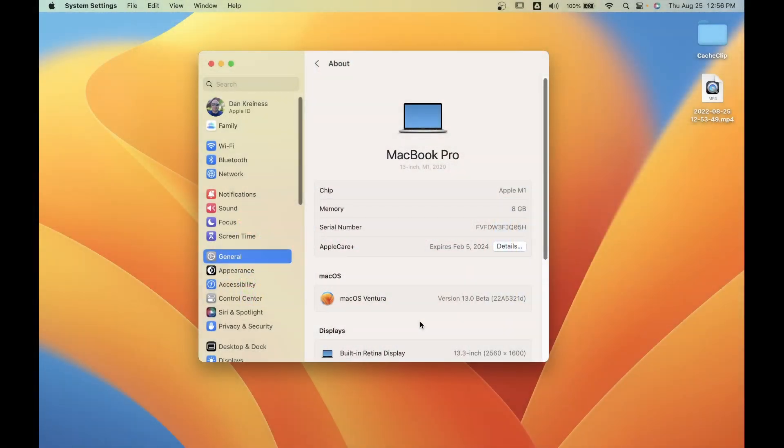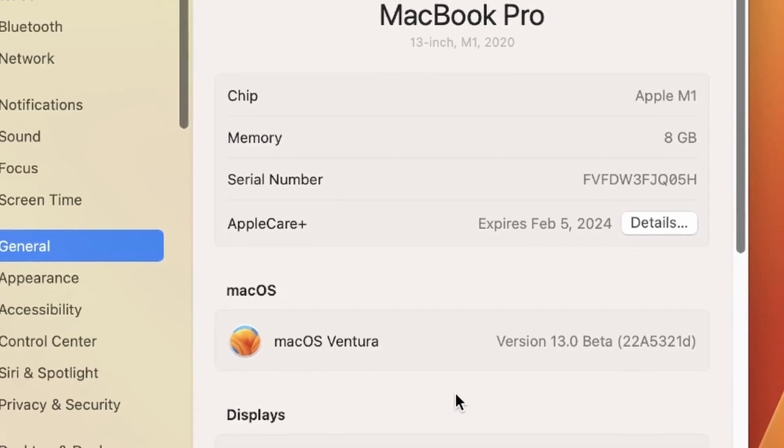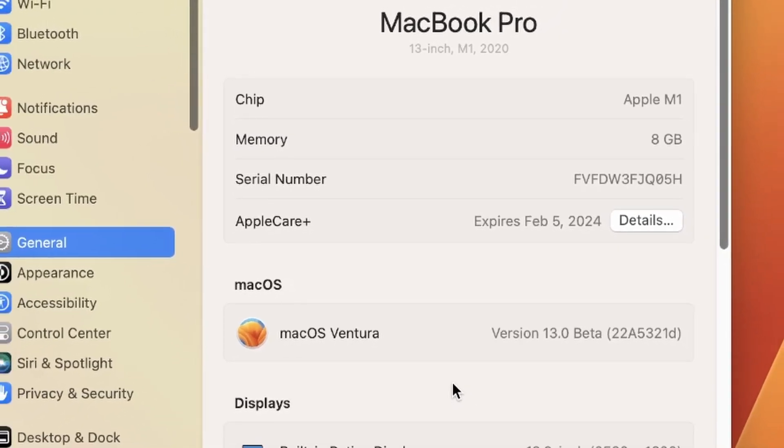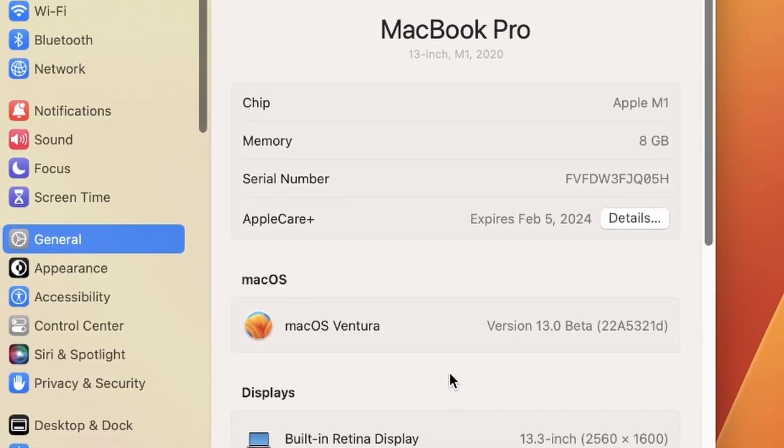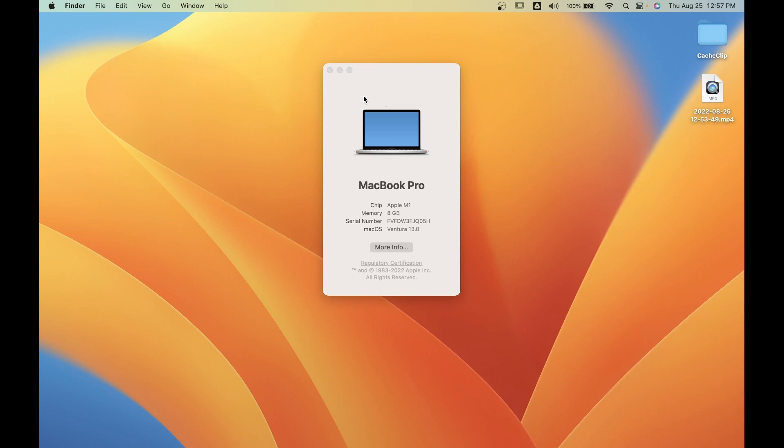Here I am on my 13-inch M1 MacBook Pro, and I just wanted to show you that I'm using the beta version of macOS Ventura. Again, this will only work if you're a beta tester of iOS 16 with the new macOS Ventura. Let me get rid of that for a second.